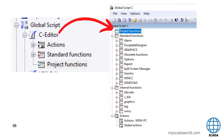Here we have the global script and the C editor tree. After we open this, we see the project functions, the standard functions, internal functions, and the actions. During this week we will go through all these functions and use them. After this, you can make your own project functions by hand.